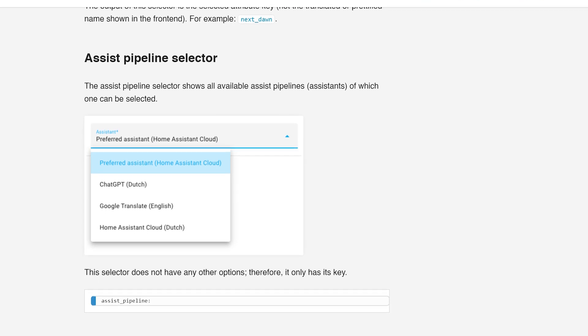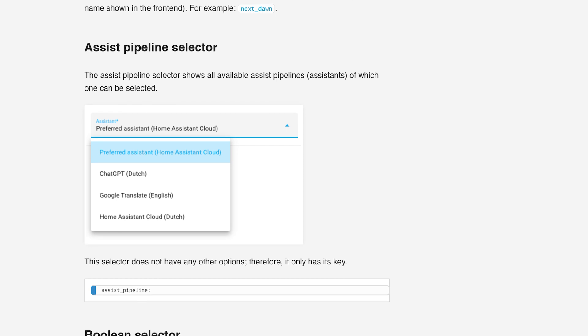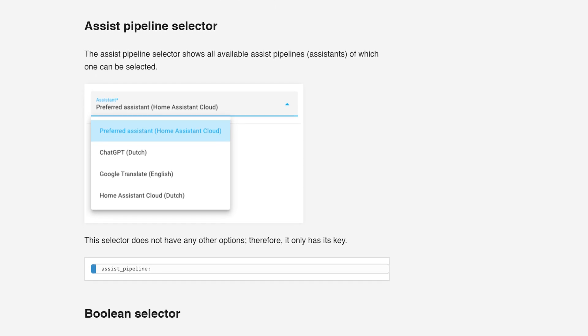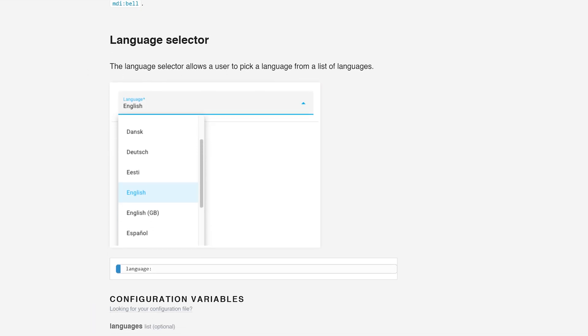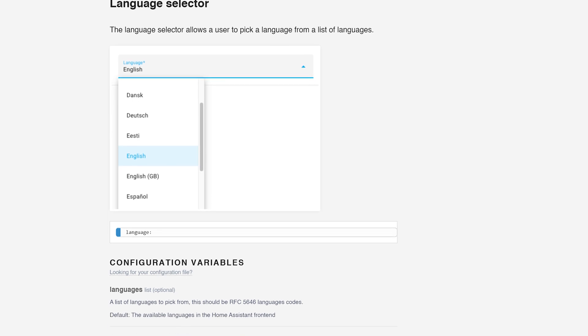For the voice features, blueprints now have a new selector that blueprint makers can use, allowing the user to select the Assist pipeline as well as the language, which should be useful for automations and blueprints. That covers the main voice highlights — there is more technical under-the-hood voice stuff in this release outside the scope of this video, but there are also a couple of non-voice items.